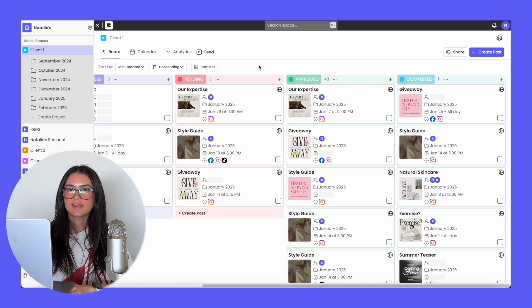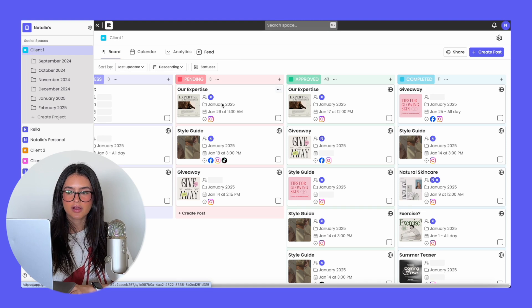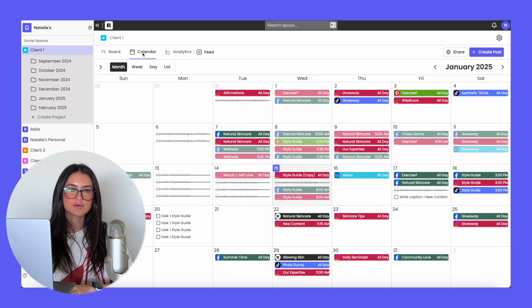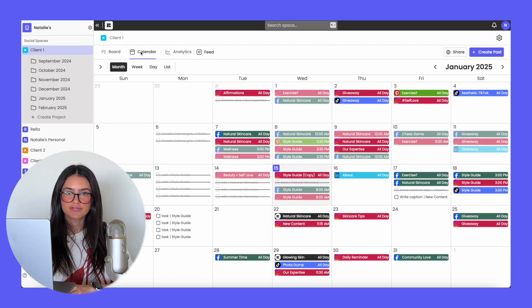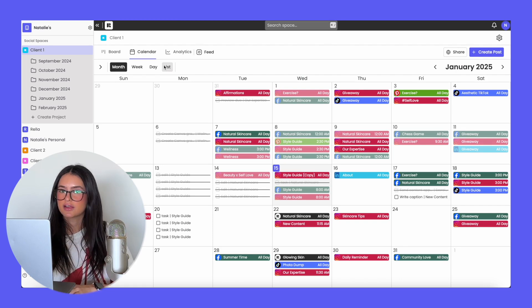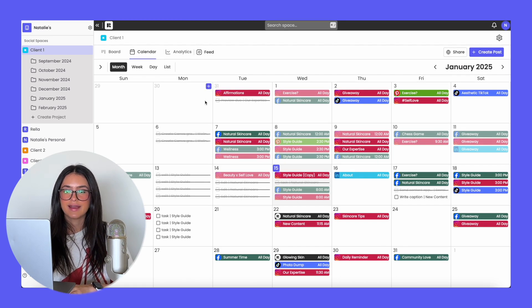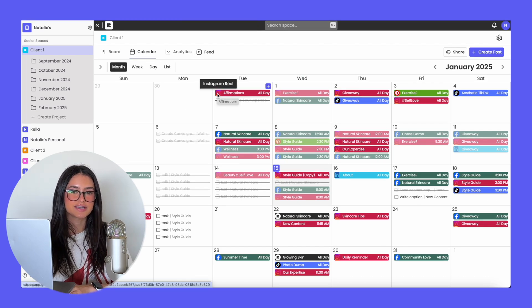On the board view, you can see at a glance the post's content, who it's assigned to, the project, the date, and the platform. The next view is the calendar view — this shows when all of the posts are scheduled. They're color-coded according to the social space settings you already inputted, and if you hover over the platform, you'll actually get to see what specific post it is.